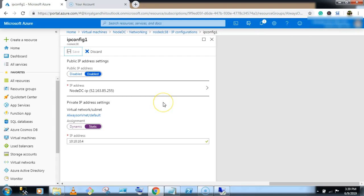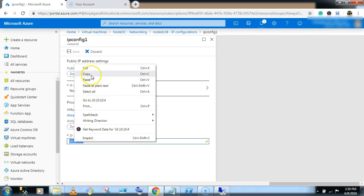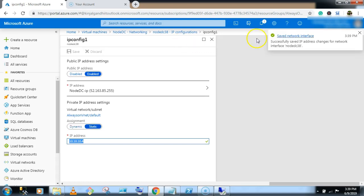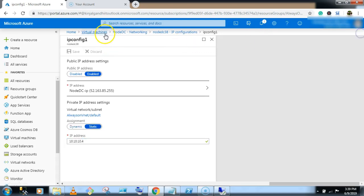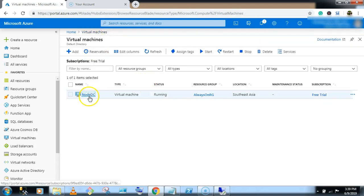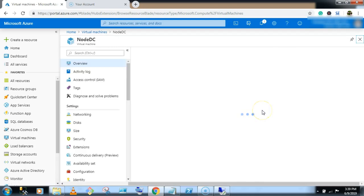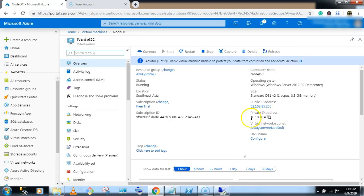This configuration is required. It will take some time. Copy this IP address. Now go to the virtual machine and check our private IP address. The IP address is 10.10.10.4. This is the private IP address.